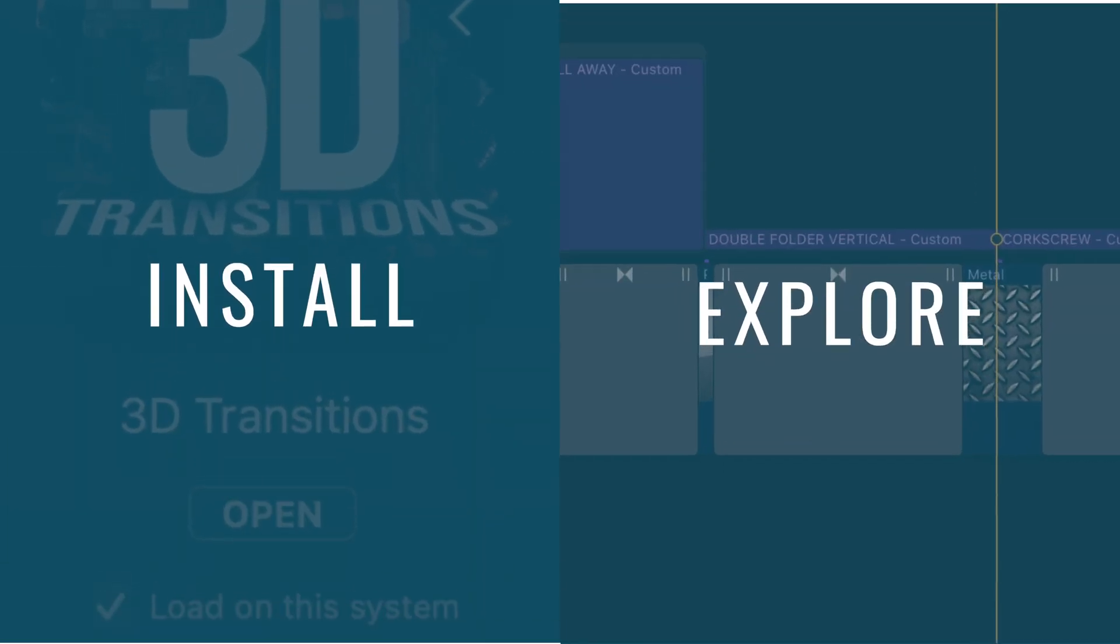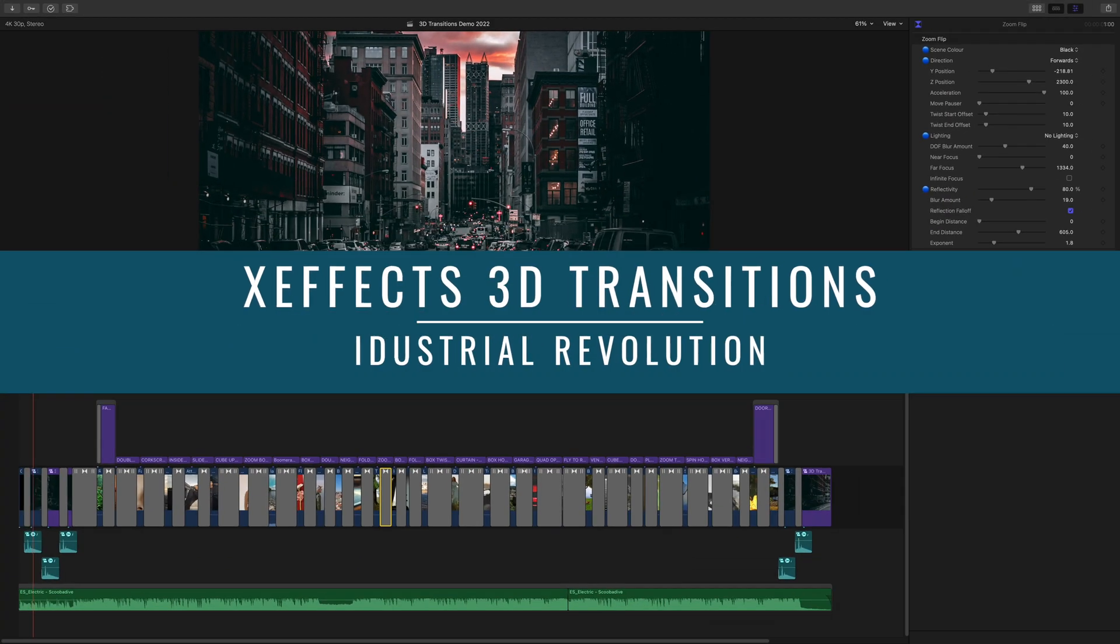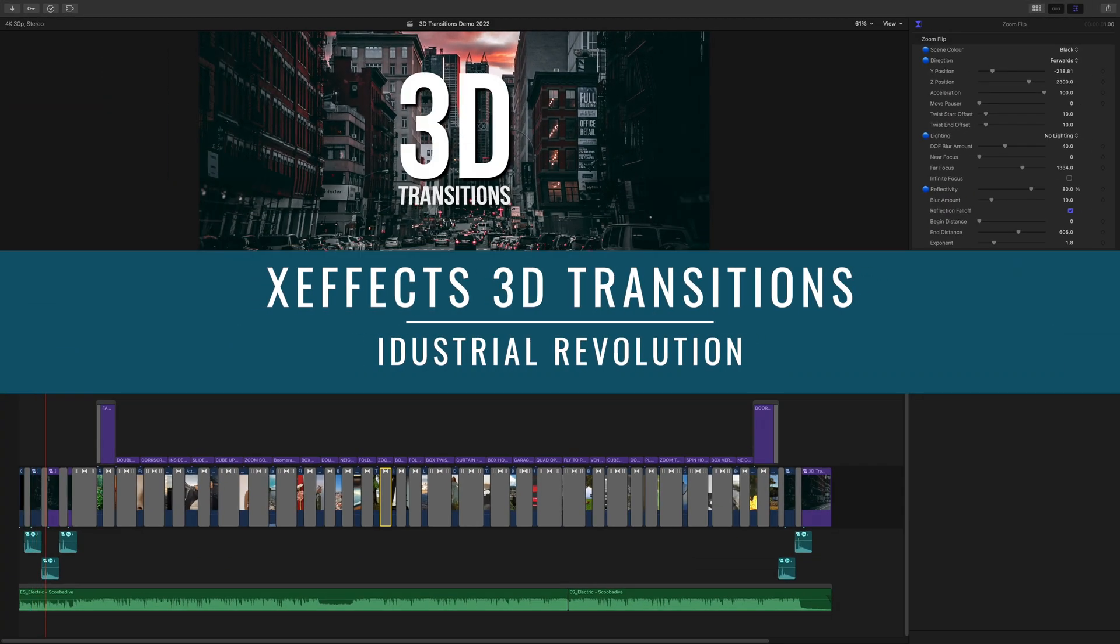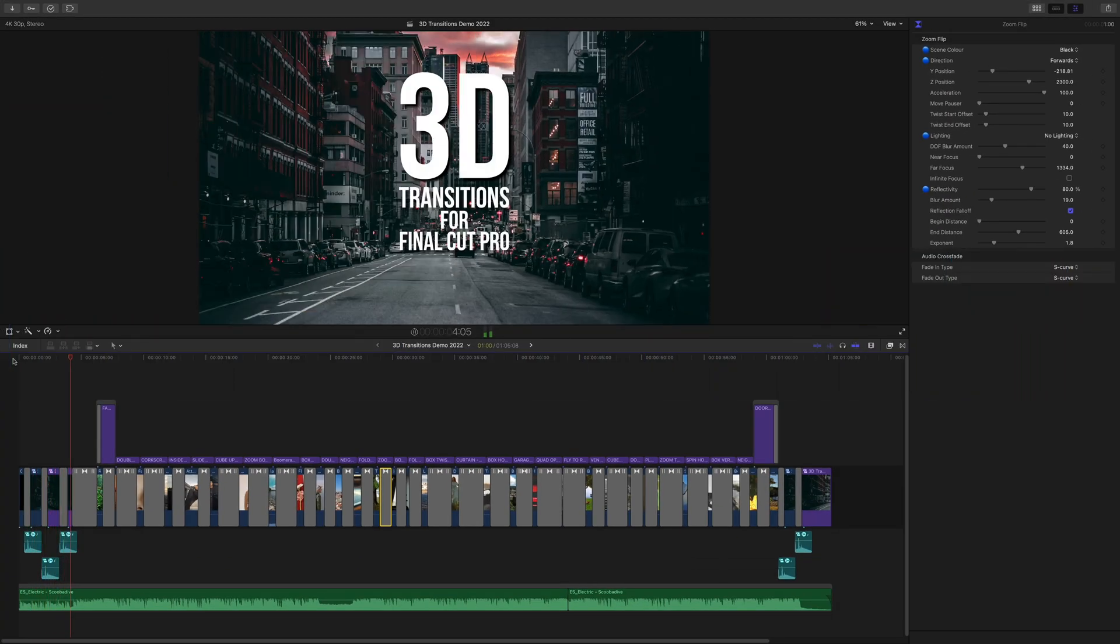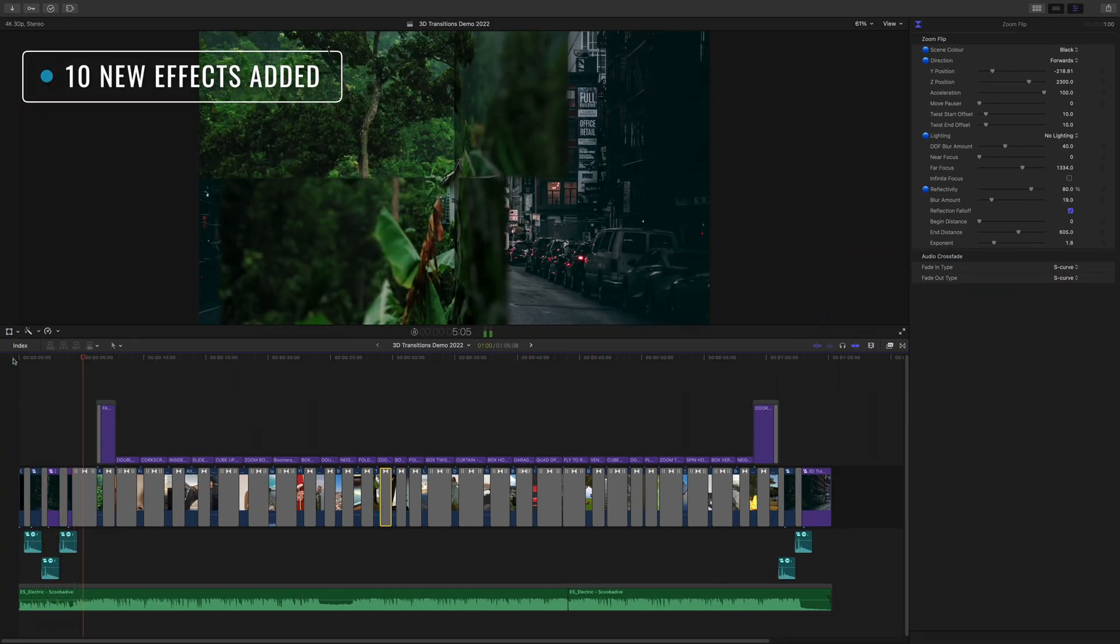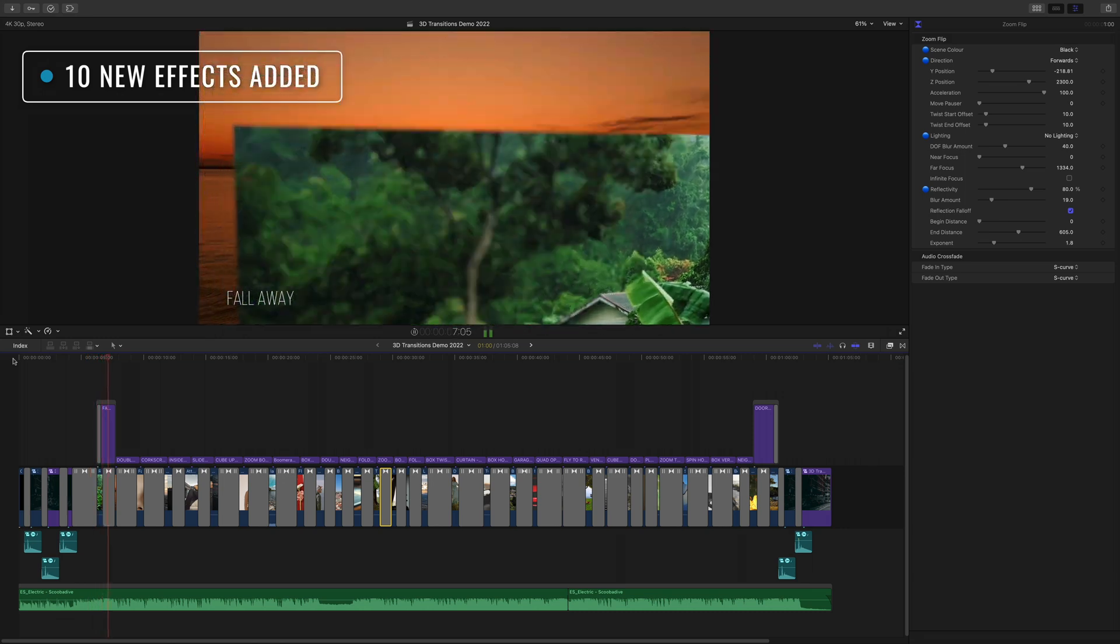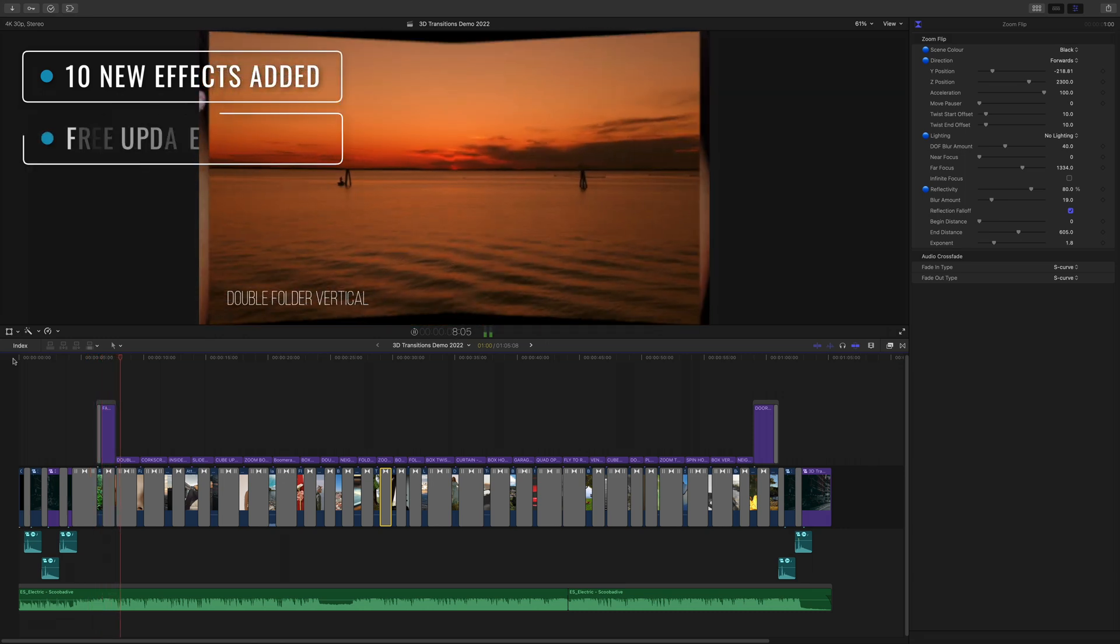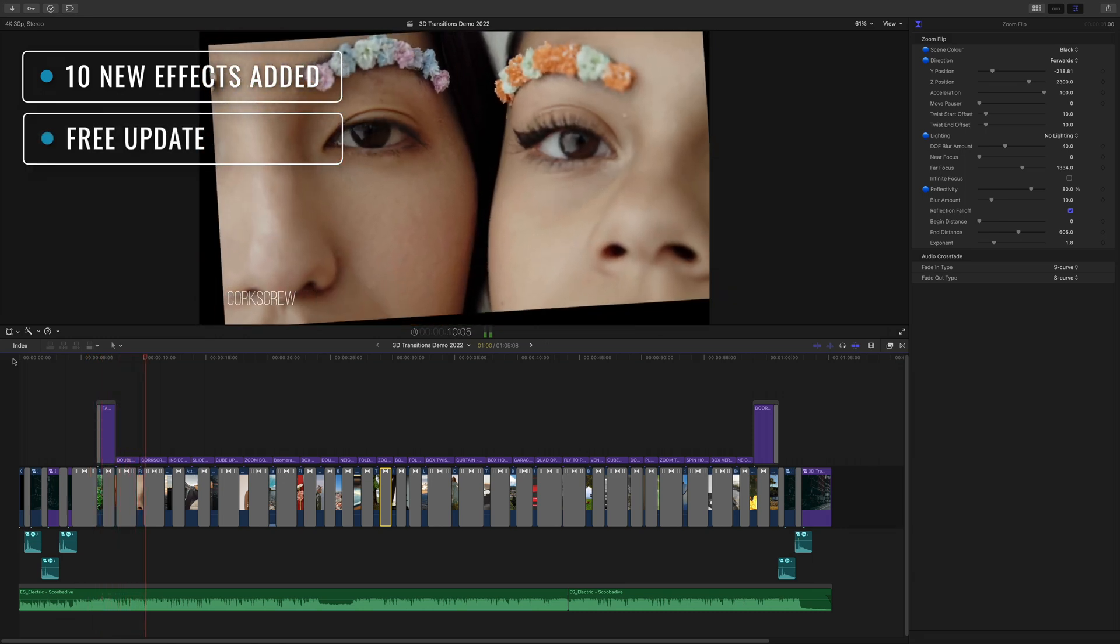Hello and welcome to a new tutorial for XFX 3D transitions for Final Cut Pro. This is now version 2. We have added to the pack with 10 great new transition plugins and of course this is a free update for all existing customers.